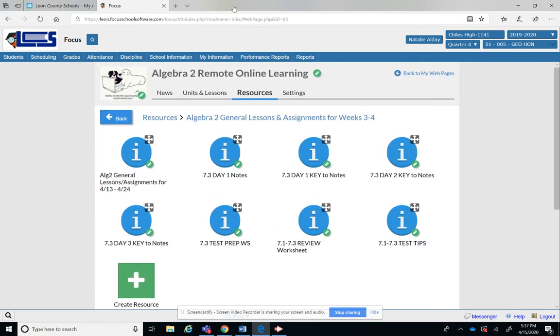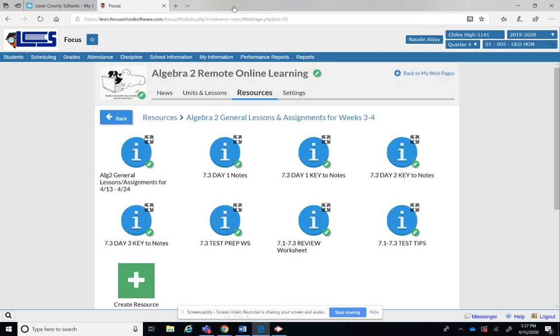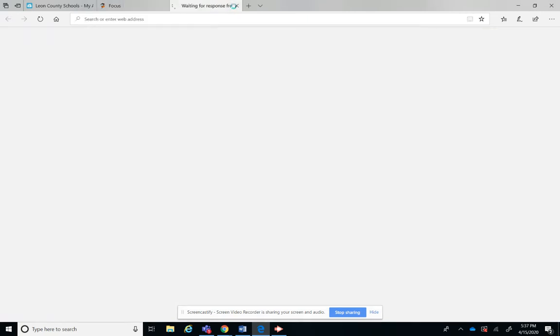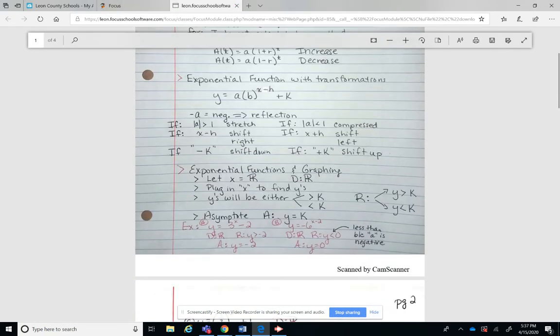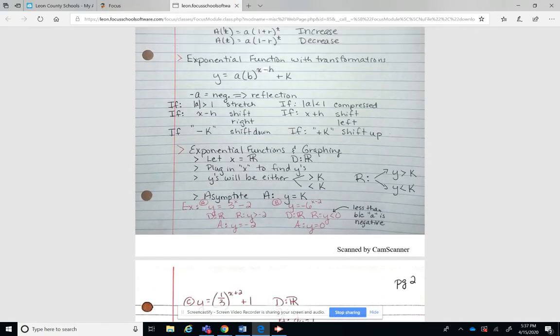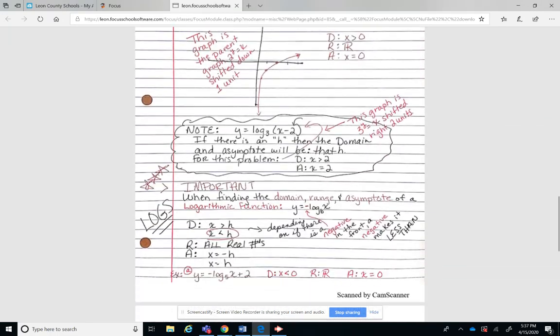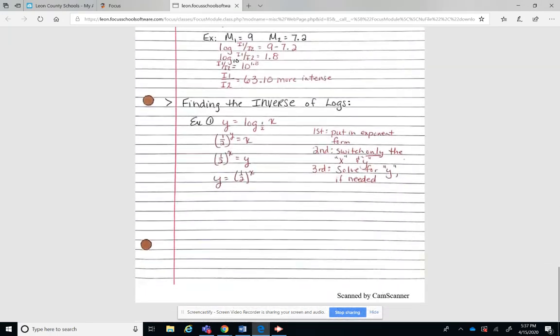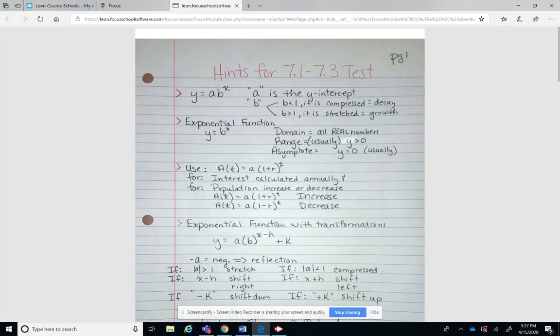And then here's your test prep worksheet you're uploading, here's your review sheet you're going to work on, and then here's some test tips. So I'm going to click on the test tips and these were just things that I thought would be important about this section, just kind of notes. It's not really problems.